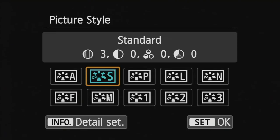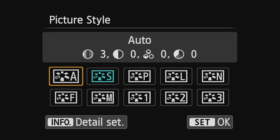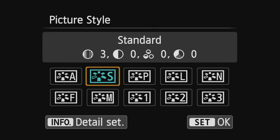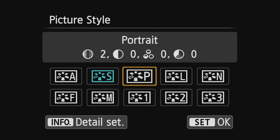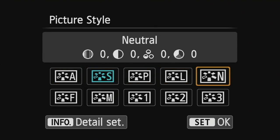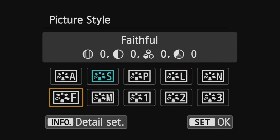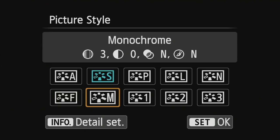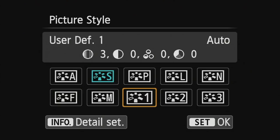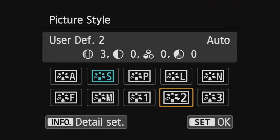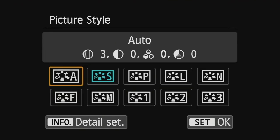What you have is by default you have eight different options available. You have auto, standard, portrait, landscape, neutral, faithful, monochrome, and then three user defined options available as well.